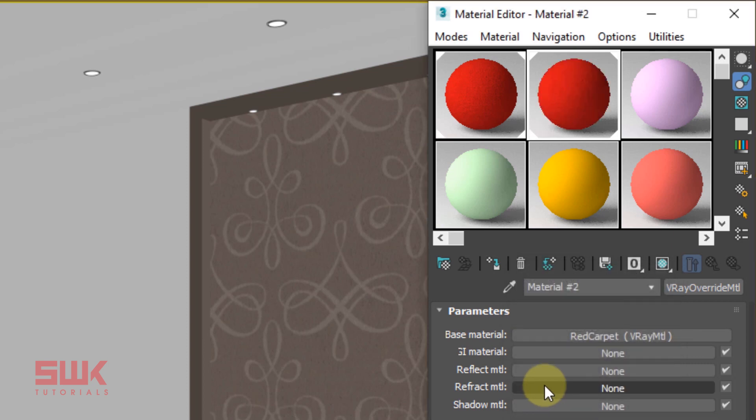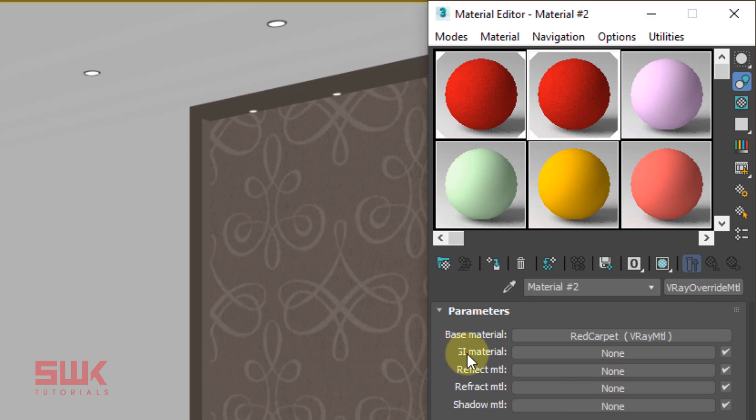If you render right now, nothing will change. To control the color bleeding, apply a V-Ray material in the GI material slot. Click here. This time assign a simple V-Ray material.